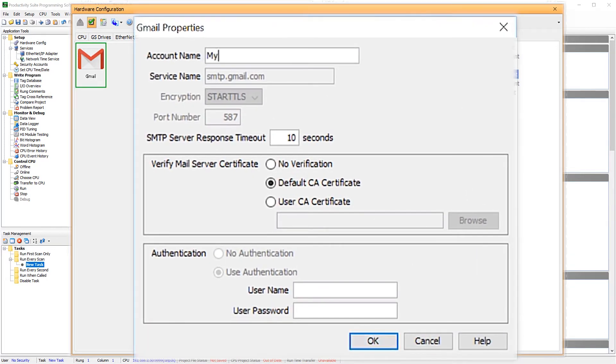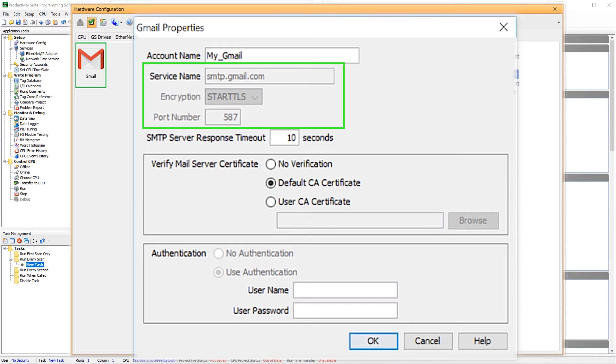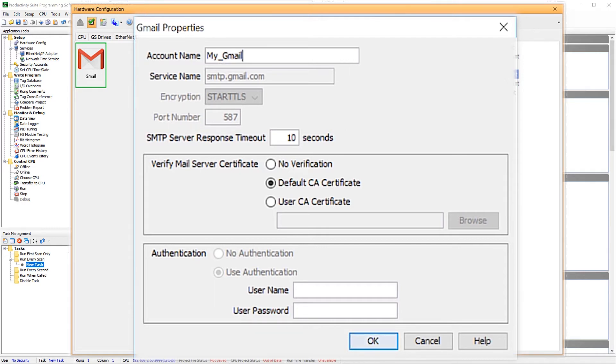So give your account a name. This will be the name using the email instruction later. This template has already setup my service name. So if you are doing a custom setup, you will have to enter this in manually. The encryption port and port number you see is already setup also. I really like these templates, it makes this setup so much simpler.